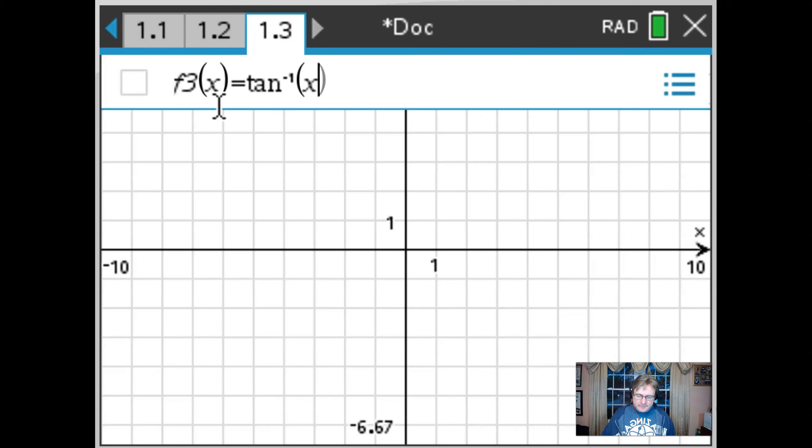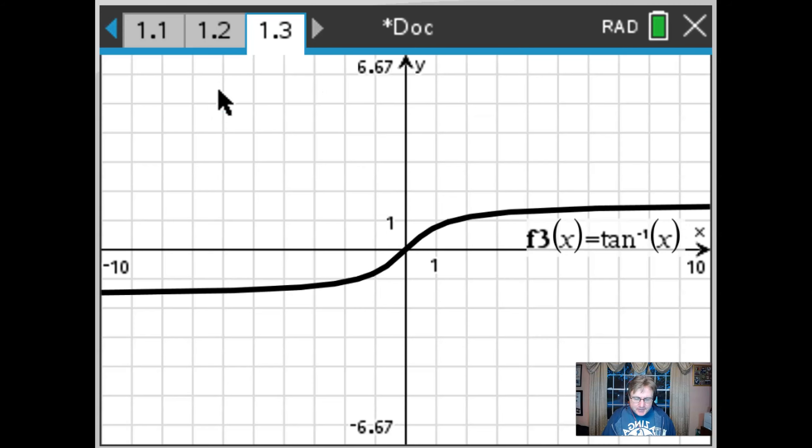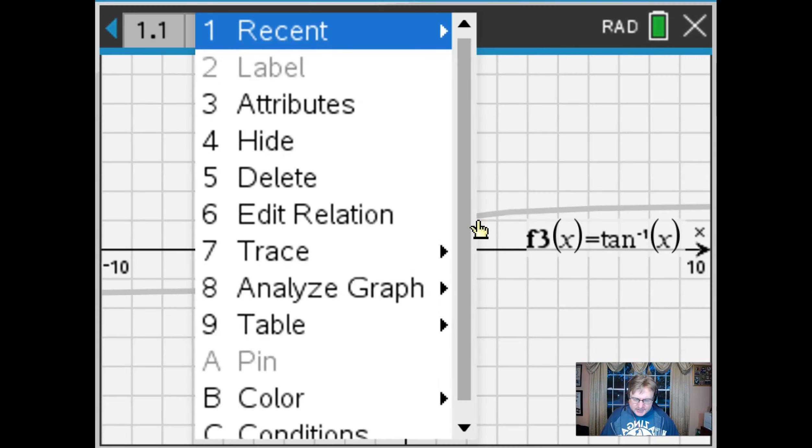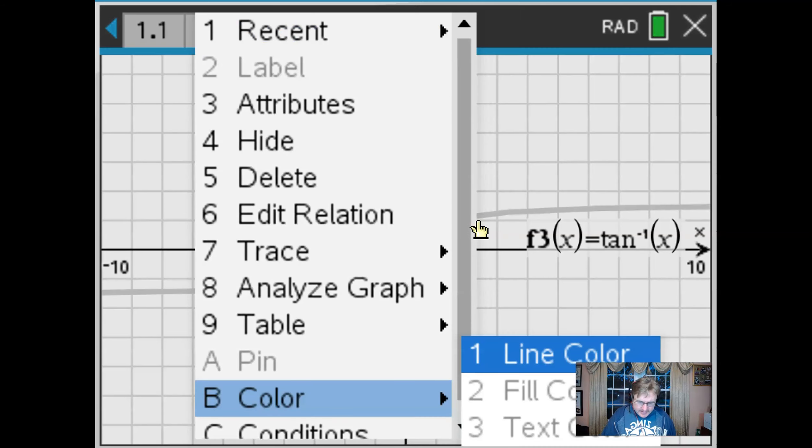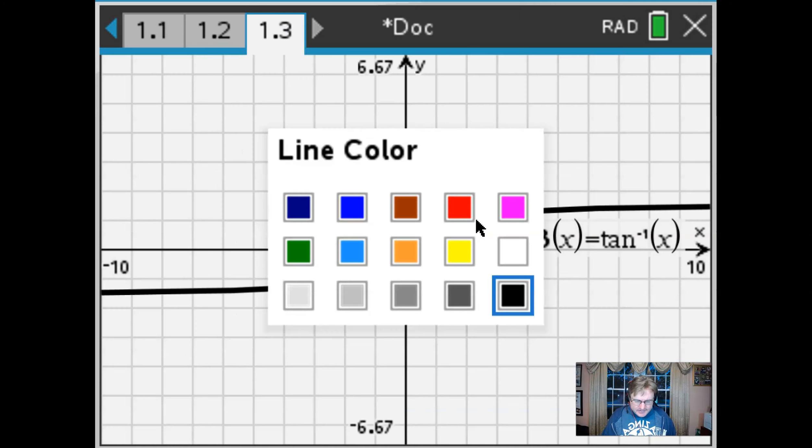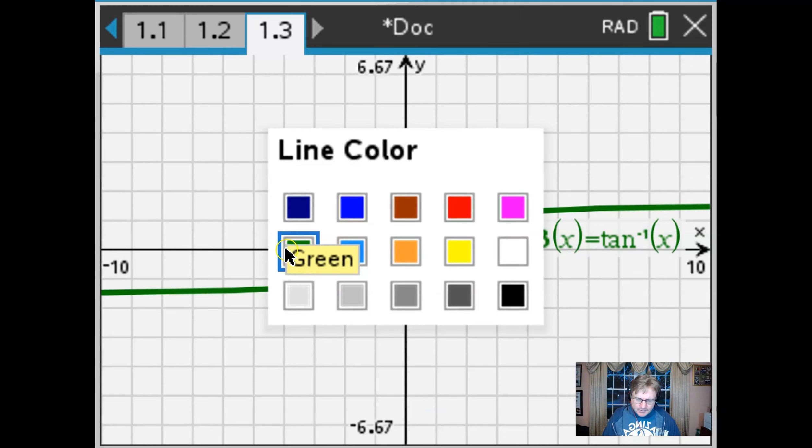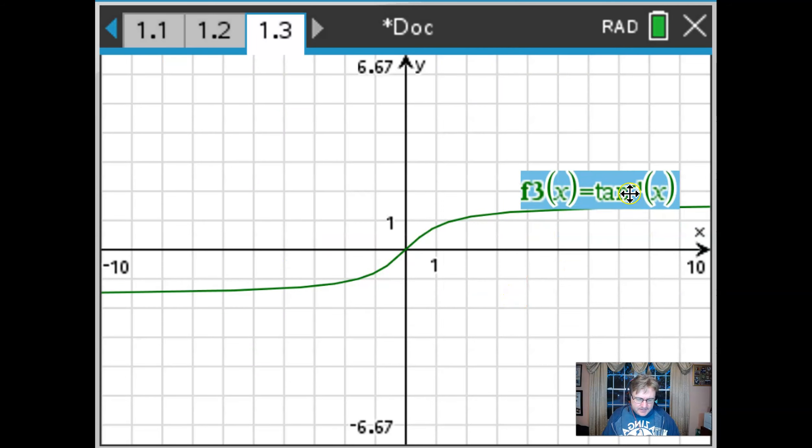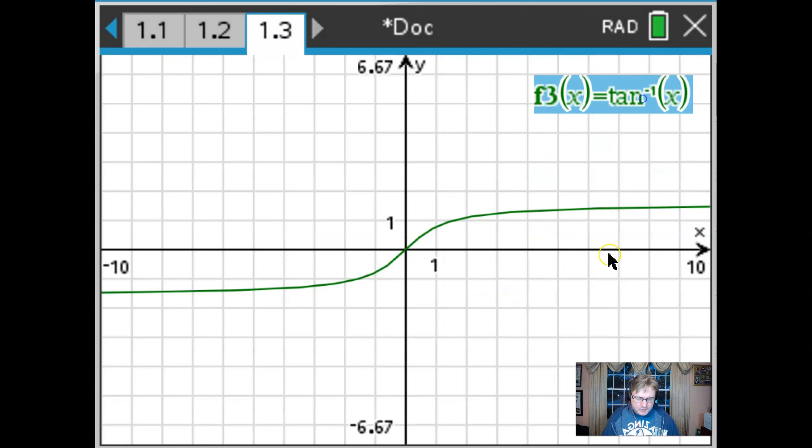So tangent inverse of x produces this curve here and I tell you what I'm going to colorize this curve just a little bit differently because I don't want it to get confused with the black xy axis. So let's make this curve green and this won't take just but a second to show you.